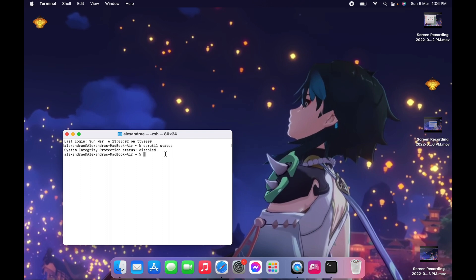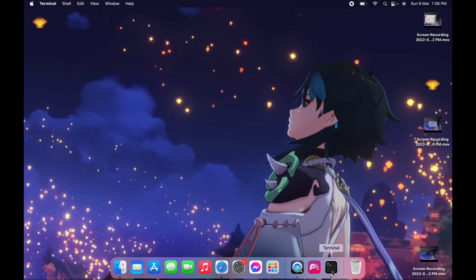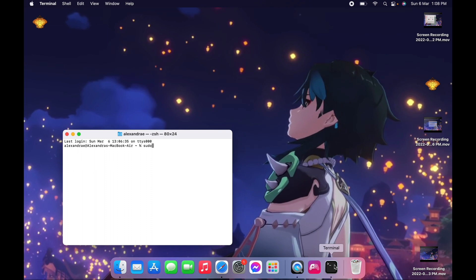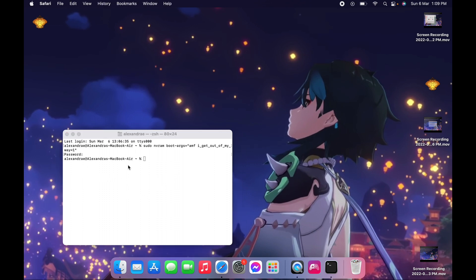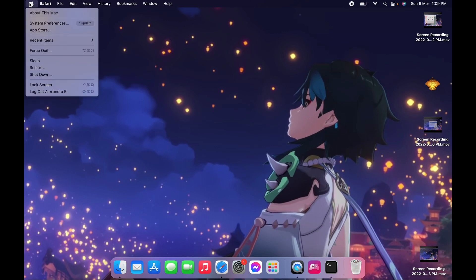Now we just need to restart Terminal — close it and open again — and type: sudo nvram boot-args="amfi_get_out_of_my_way=1" and then Enter. It will ask for your password. There should be no response output after you enter that, and then exit. Now we need to restart our device again.